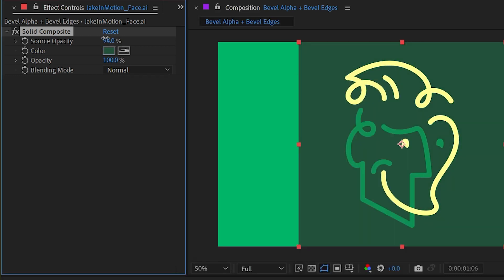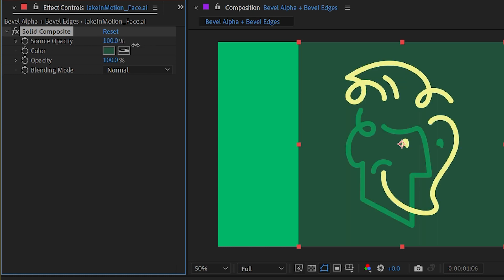I could change the source opacity to fade that logo into that solid, or I could change the opacity of the Solid Composite itself.